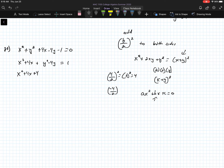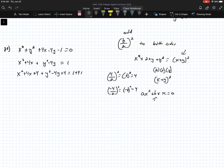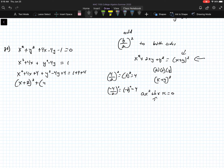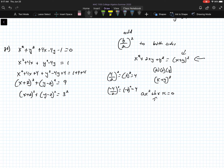For the x term in number 29, the coefficient of the linear x term is 4, so 4 over 2 squared equals 4 — add 4 to both sides. For the y term, the coefficient is negative 4, so negative 4 over 2 squared equals 4 — add 4 to both sides as well. This gives x squared plus 4x plus 4 plus y squared minus 4y plus 4 equals 1 plus 4 plus 4.